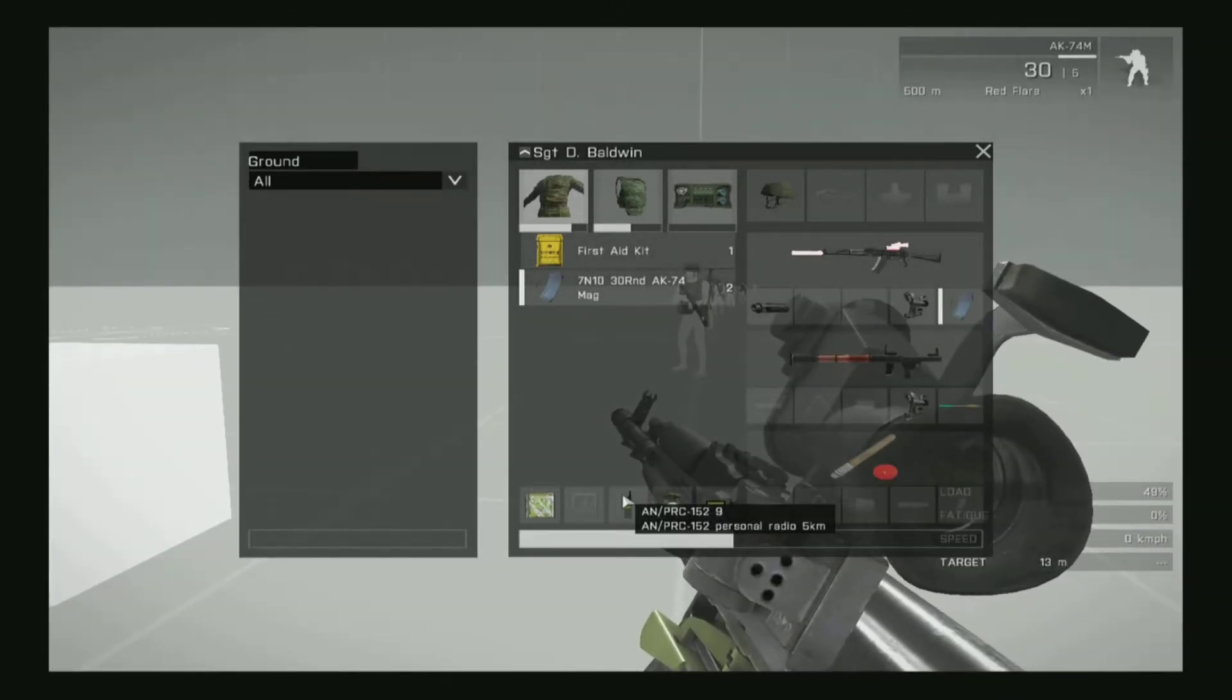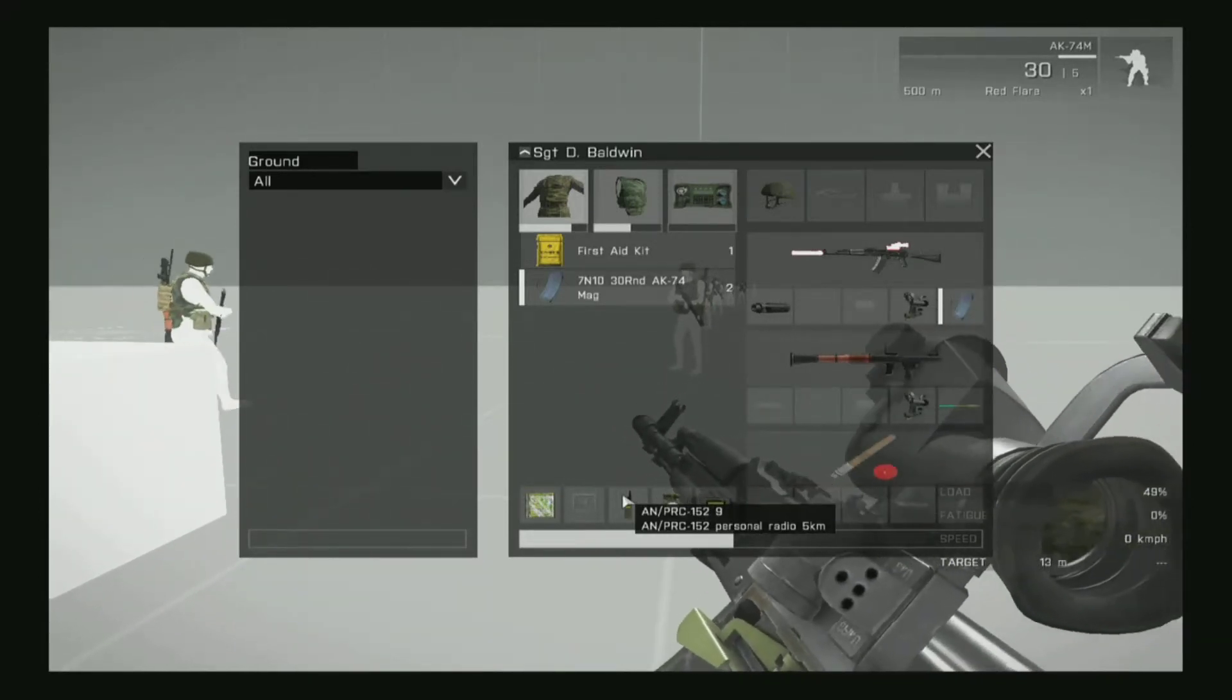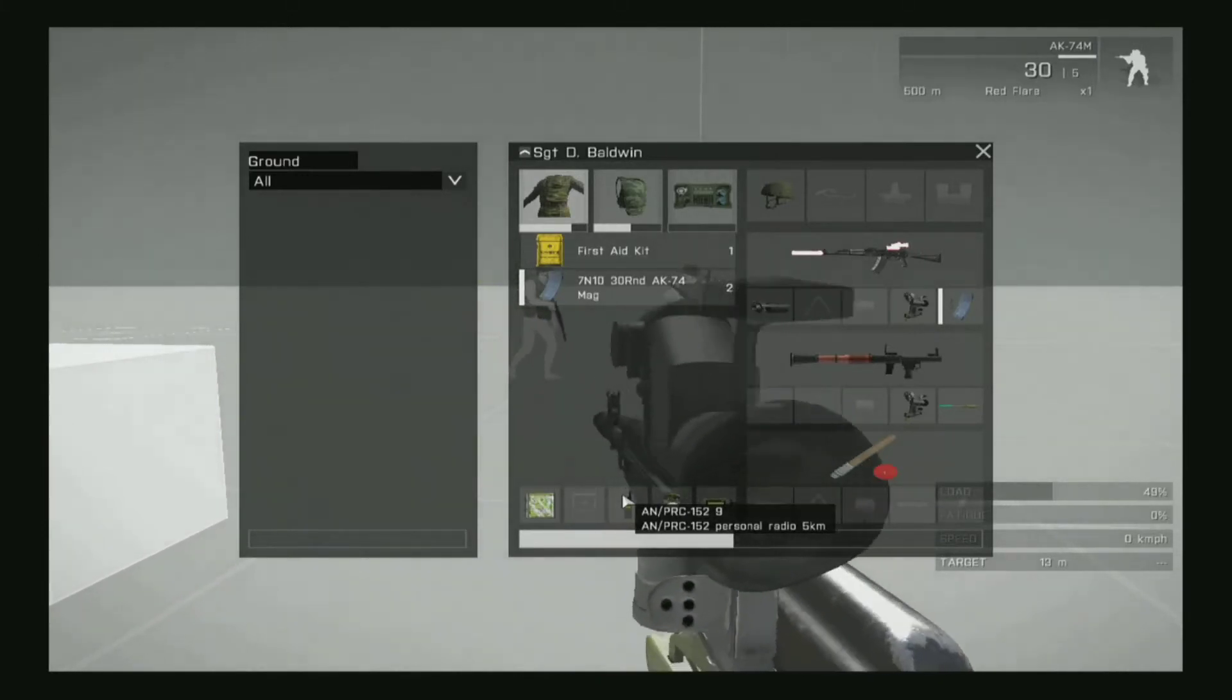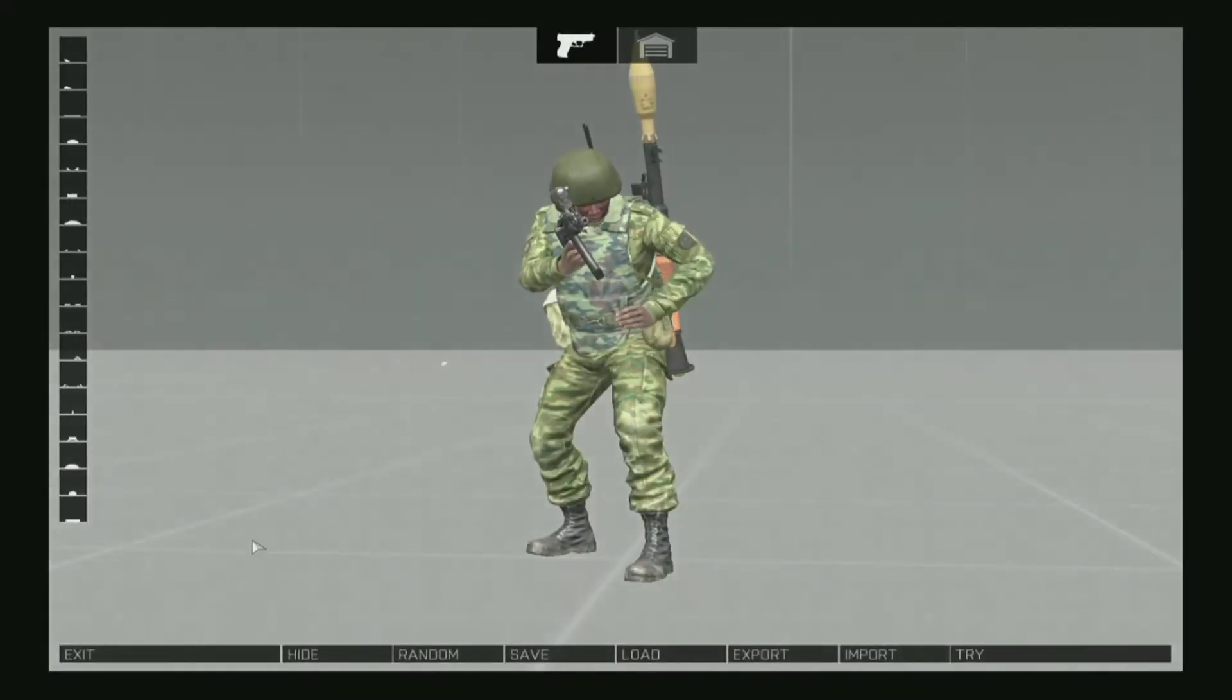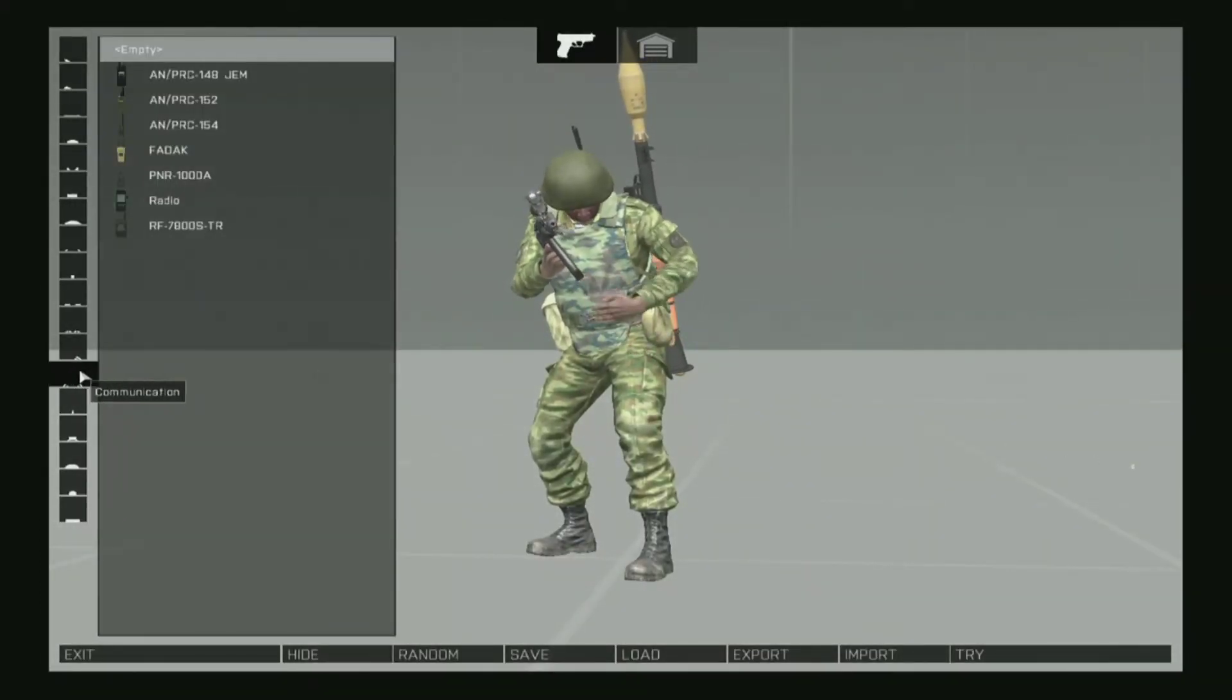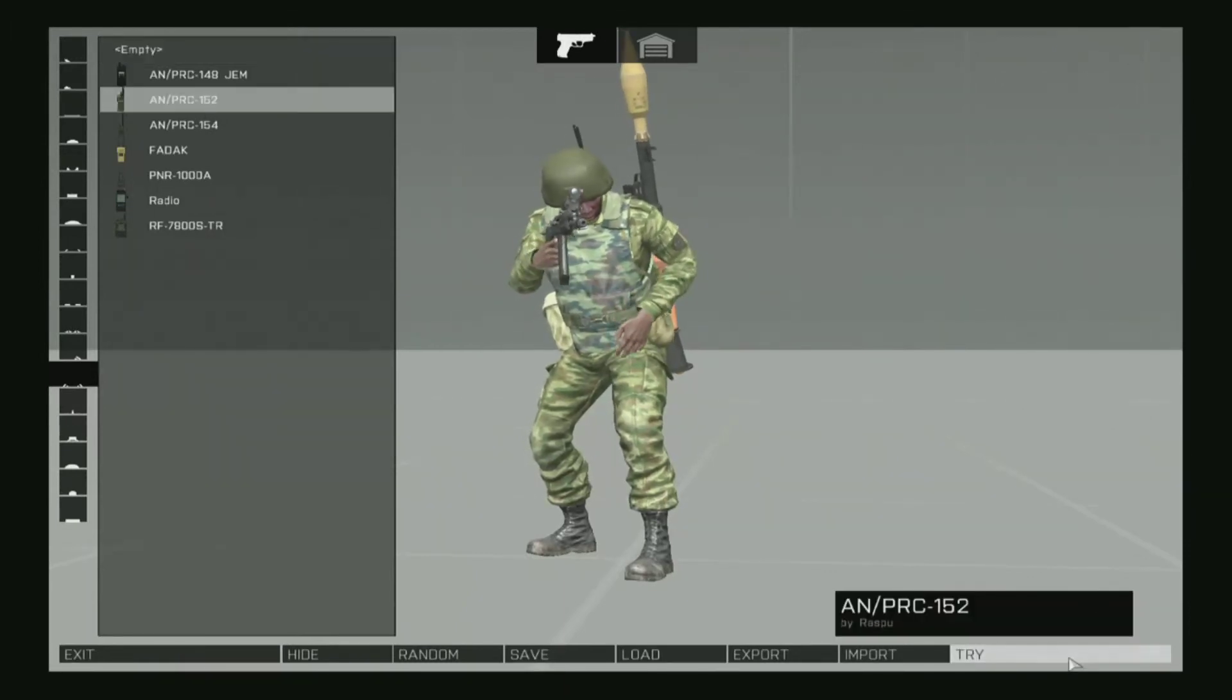In this case, my radio ID number is 9. Now let's say someone does have your ID number or you want a higher ID number. To increase your ID number, go back into Arsenal. Click the Communications tab again. Select your radio one more time and click Try.